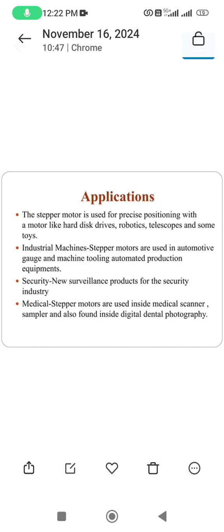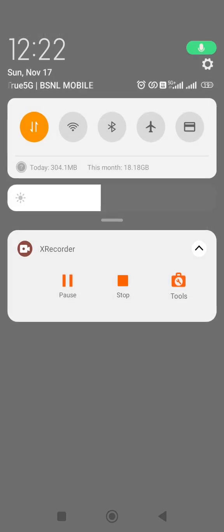Applications: stepper motors are used for precise positioning in hard disk drives, robotics, telescopes, and some industrial machines. In industries, they are used in automatic gauges, machine tooling, and automated production equipment. For security purposes, they are found in surveillance products. In the medical field, they are used inside medical scanners, samplers, and digital dental photography equipment.